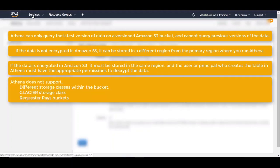Athena does not support different storage classes within the bucket specified by the location clause and does not support the glacier storage class and does not support request-replace buckets.